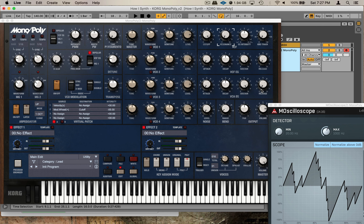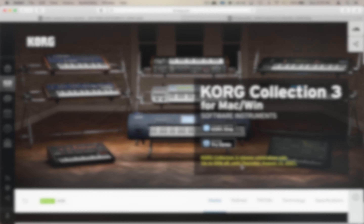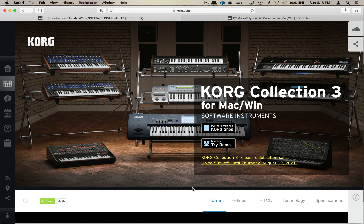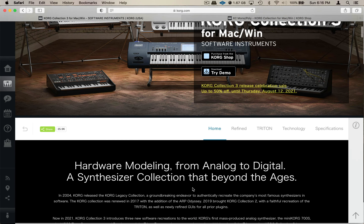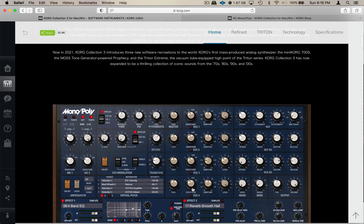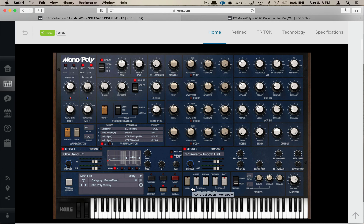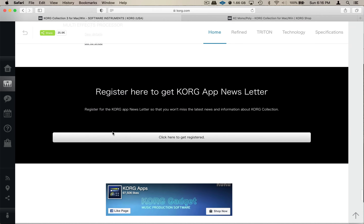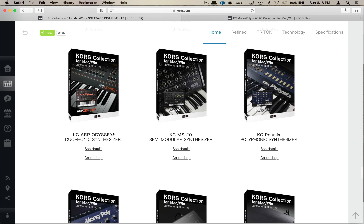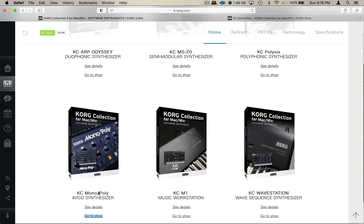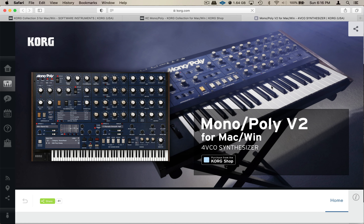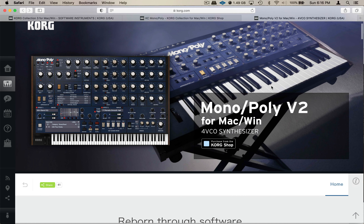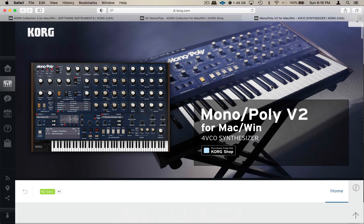Korg just dropped their version 3 of their Classic Collections. If you haven't already, check out my other video covering the Poly 6. I like Korg's plugins — they got some good stuff. The filters are a little steppy, but I can get past that because they sound really good. Anyway, let's get into it.